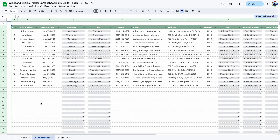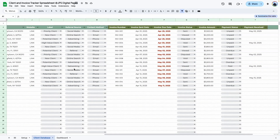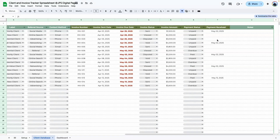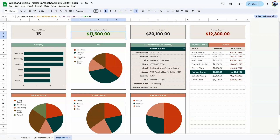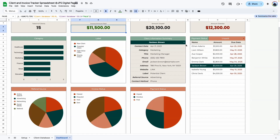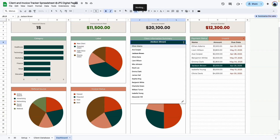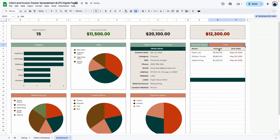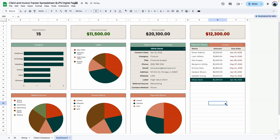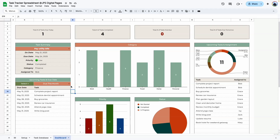The next one is a client and invoice tracker. You can enter client information including category, subcategory, title, contact information, address, and invoices tied to specific clients along with invoice status — whether it's been sent or paid. The dashboard summarizes the number of clients, invoice amount, paid amount, unpaid amount, graphs for categories, and summary pie charts. A very useful section lets you select a client's name and display a summary of their information, and you can filter invoices by paid, unpaid, or overdue.